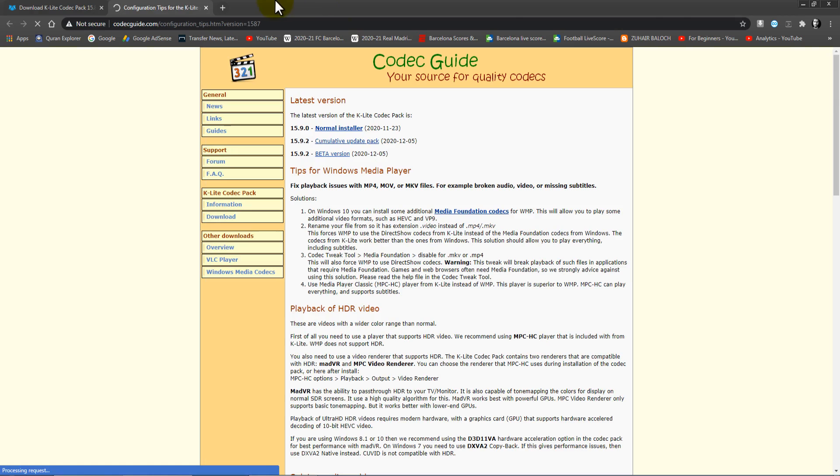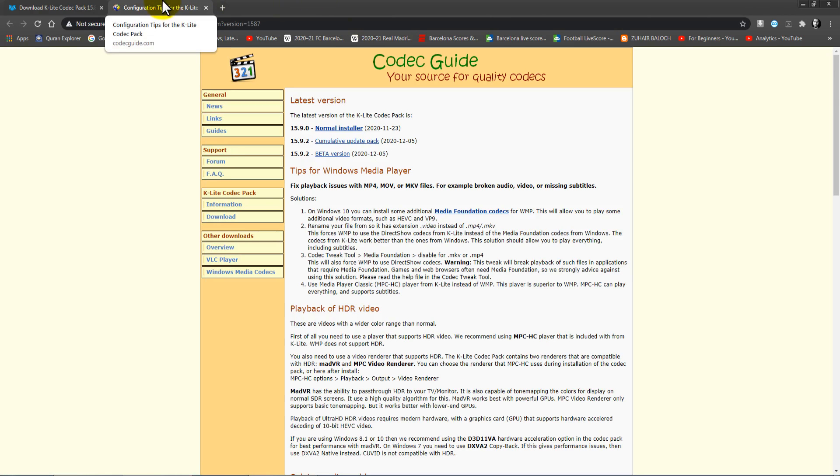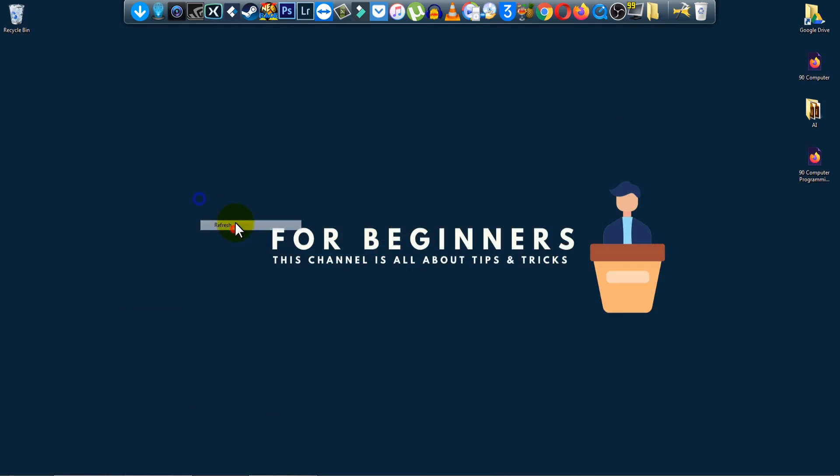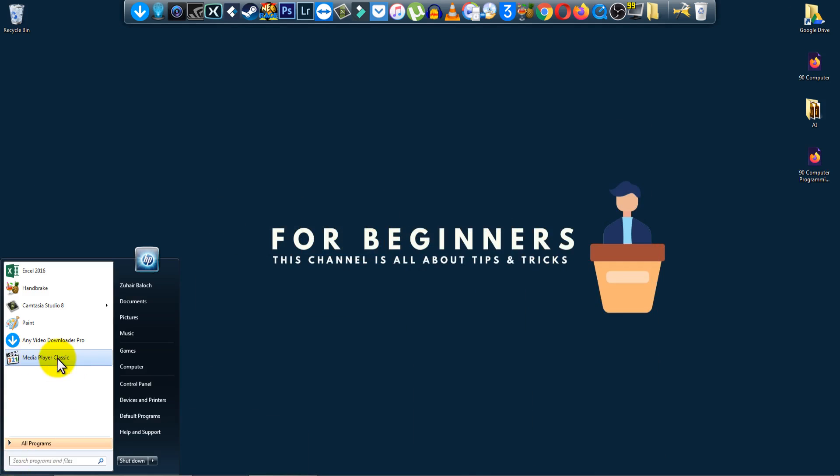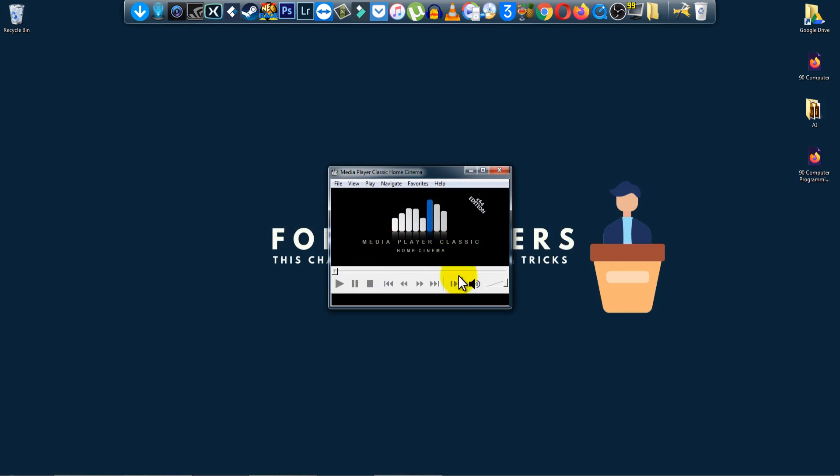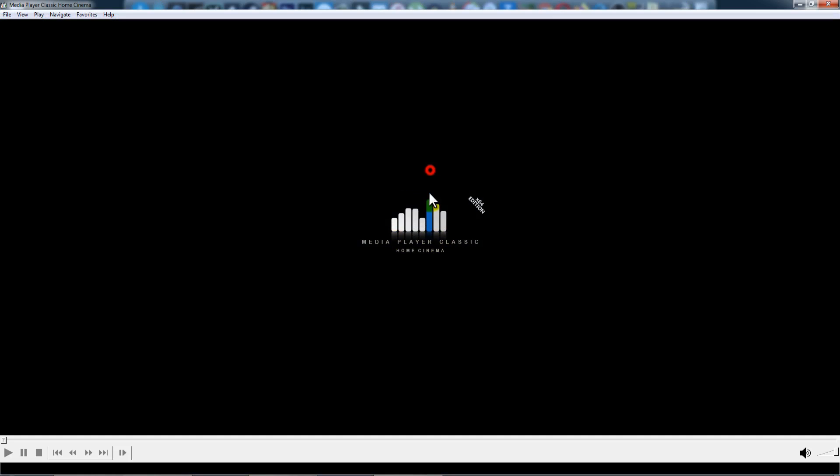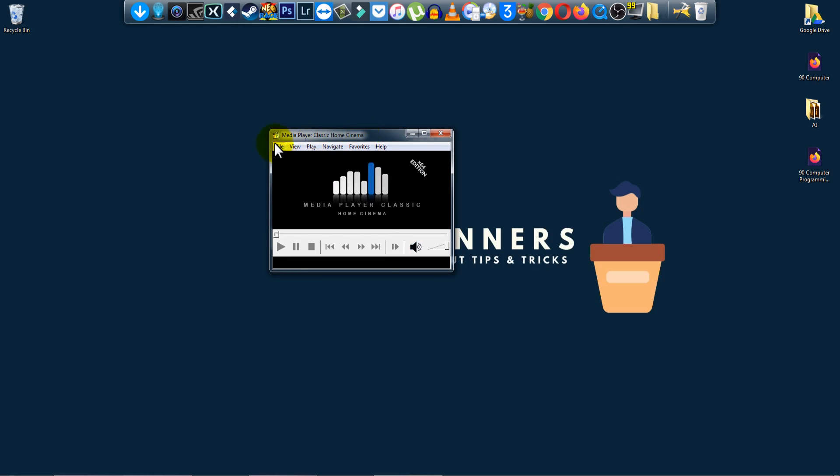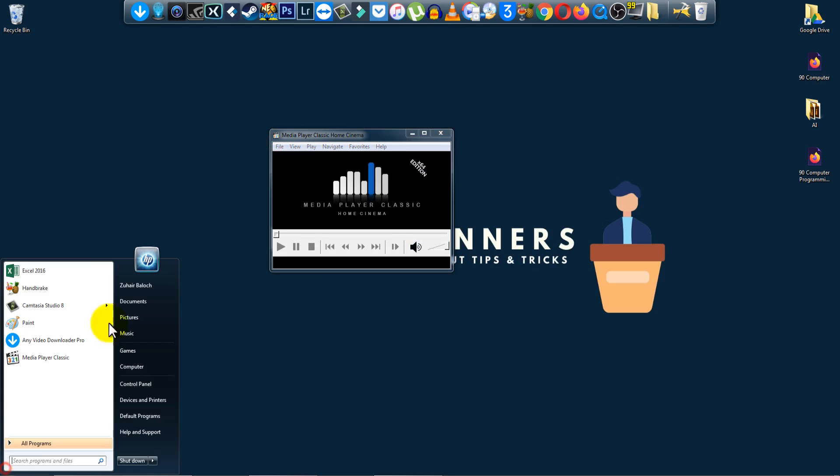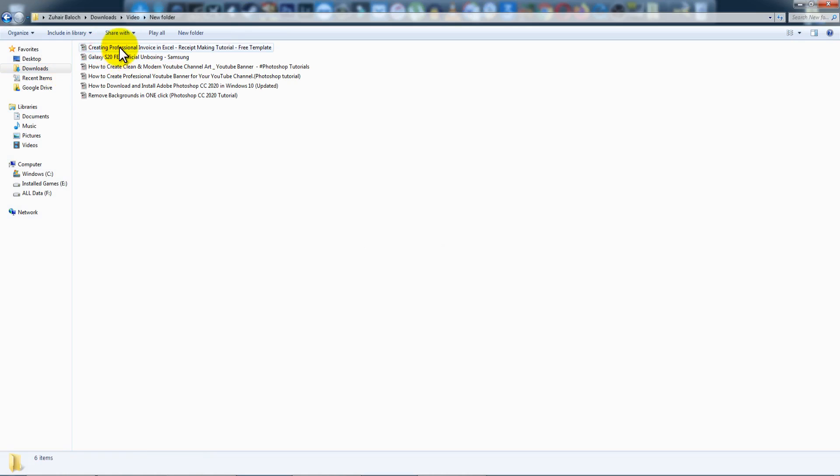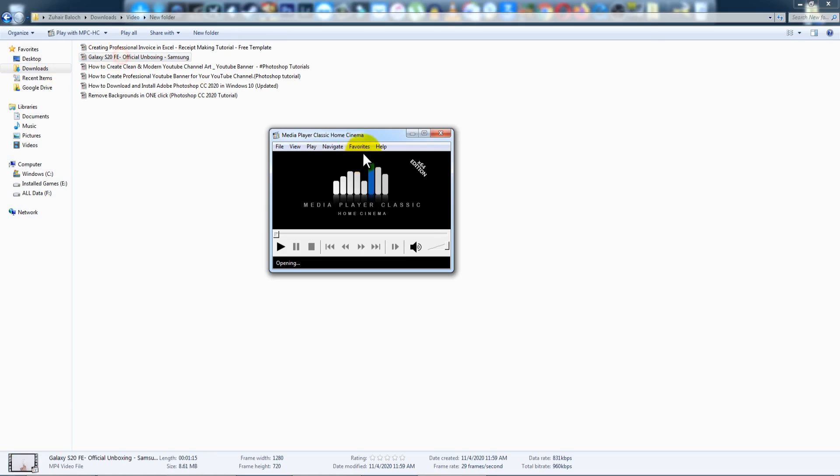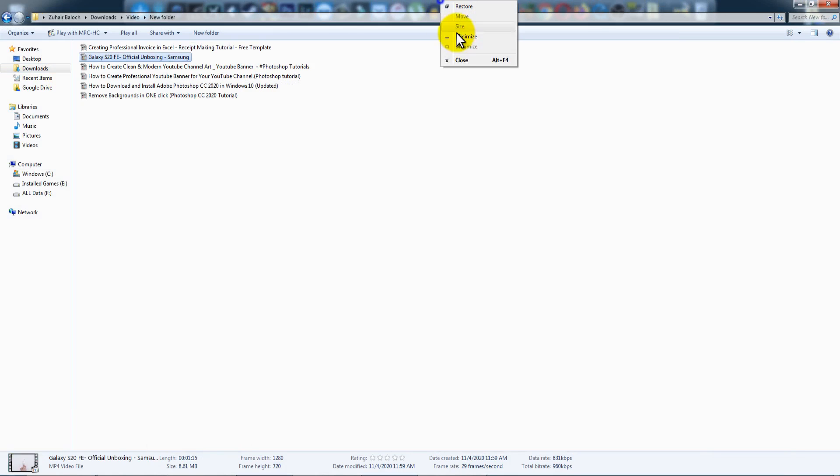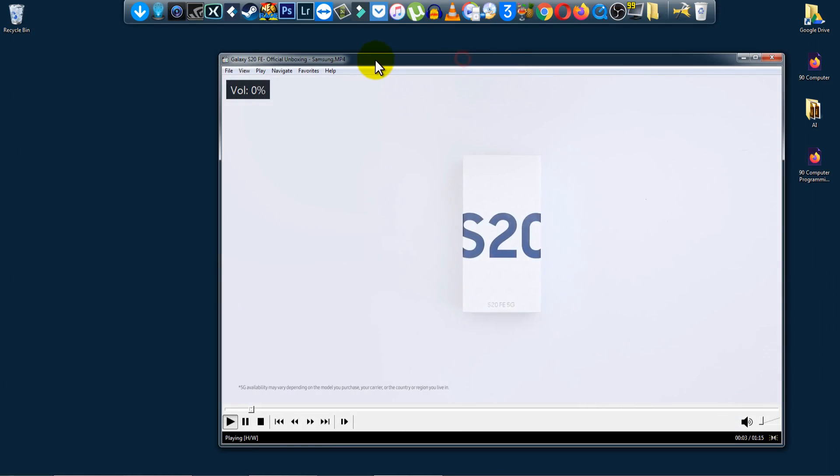Click on finish. This website will pop up - no problem with it, just close it. And where is it? Media Player Classic. Click on it. This is it. You can easily play. Let me play a video like this. As you can see...